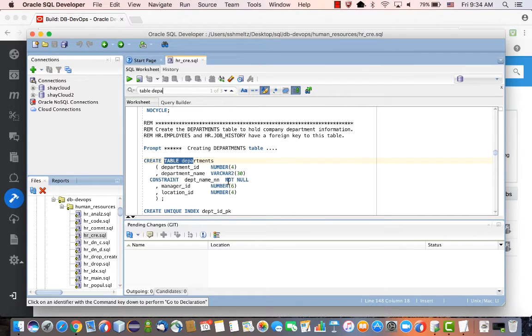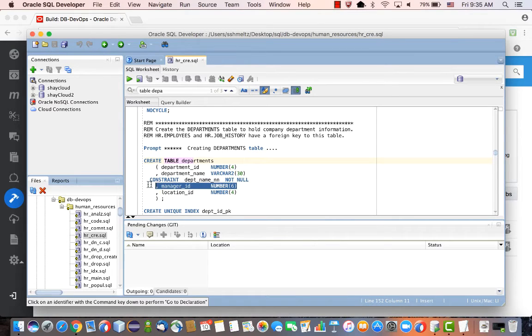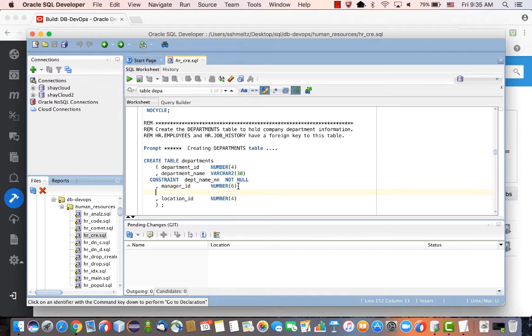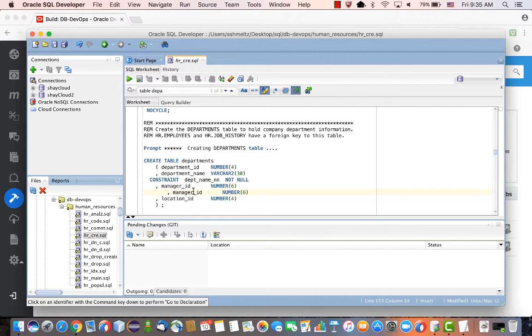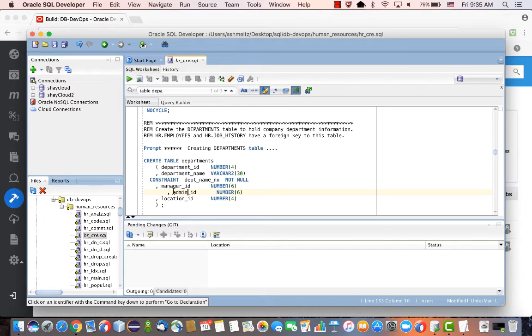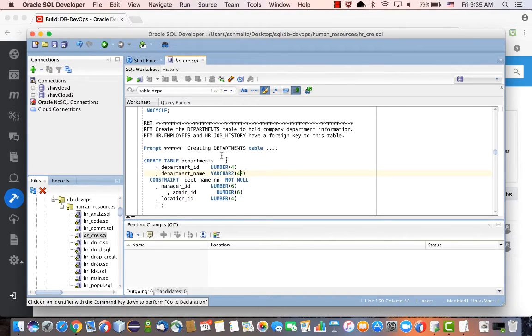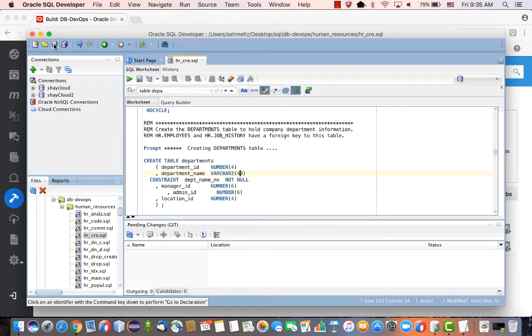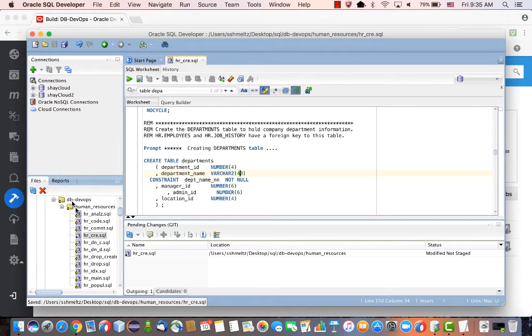So far, those are the four fields that are in there. We're going to add another field and let's duplicate this line and create an admin_id field. We can also change the length of the department name from 30 to 40 characters. Save this.